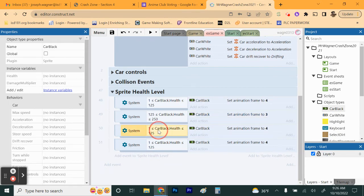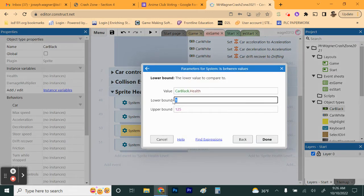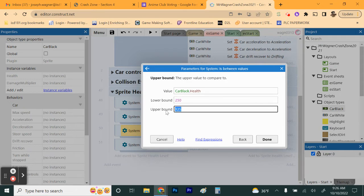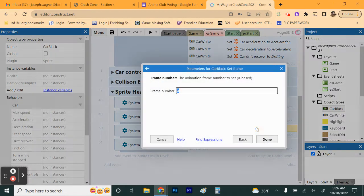The next range is going to be 250 to 375 — so lower bound 250, upper bound 375. That frame is going to be frame 1, because that's one of the less damaged states.